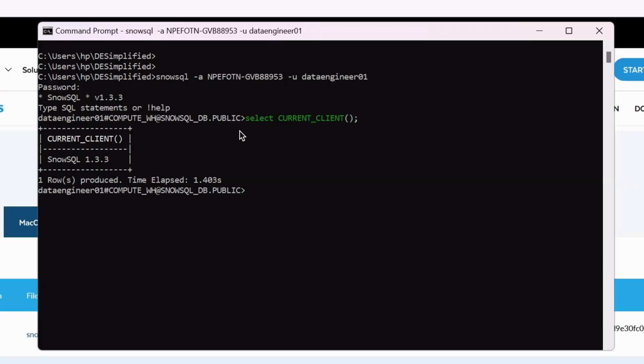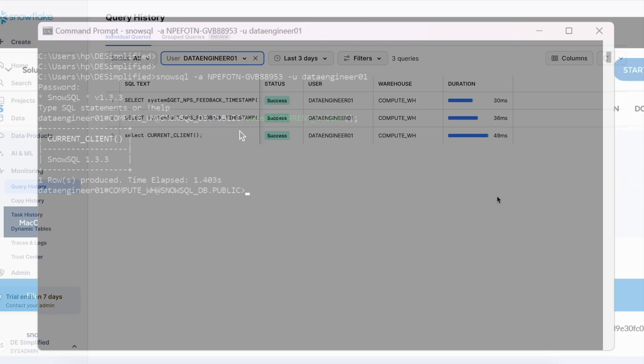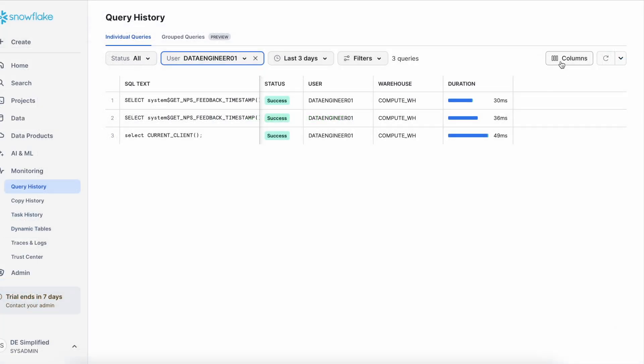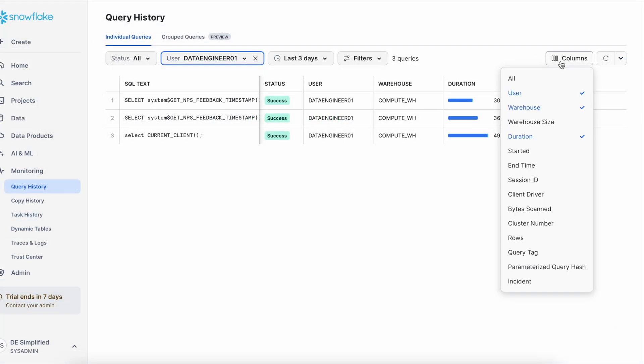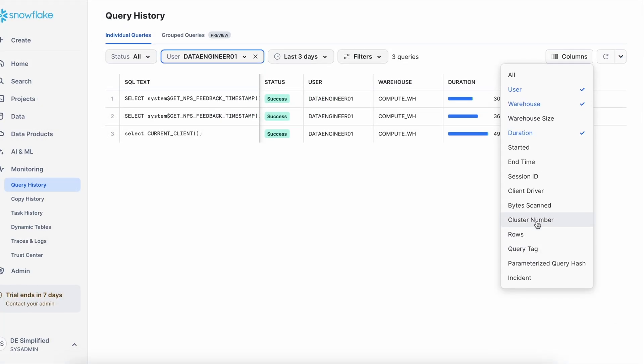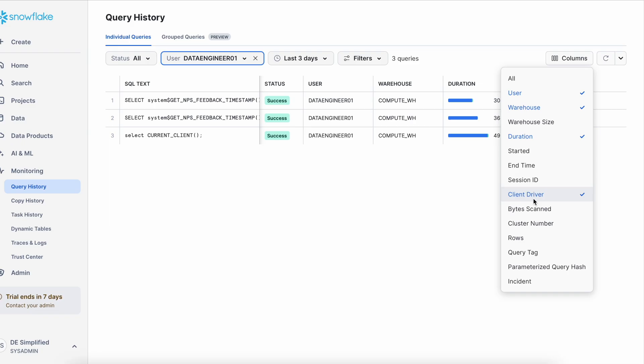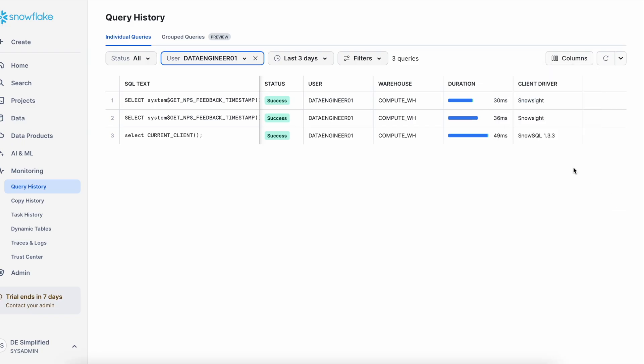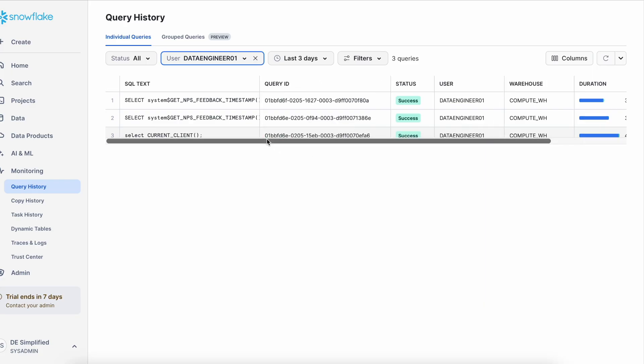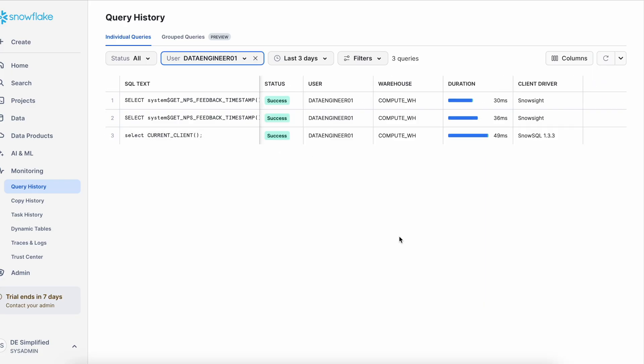Let's go back to our Snowflake UI using data engineering 01 as a user ID and let's check the query history screen. So this is my query history screen. Just add the client driver option from the column menu and now this shows the client driver name as snowsql client 1.3.3. Any query which is being executed or issued from your snowsql client 1.3.3 in this screen will be registered with snowsql.